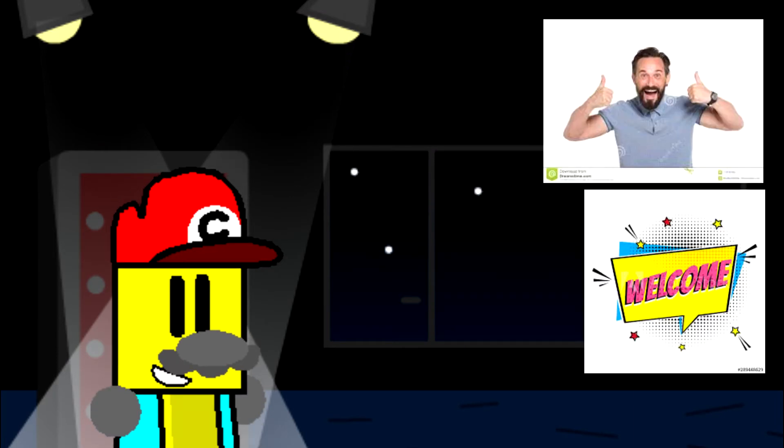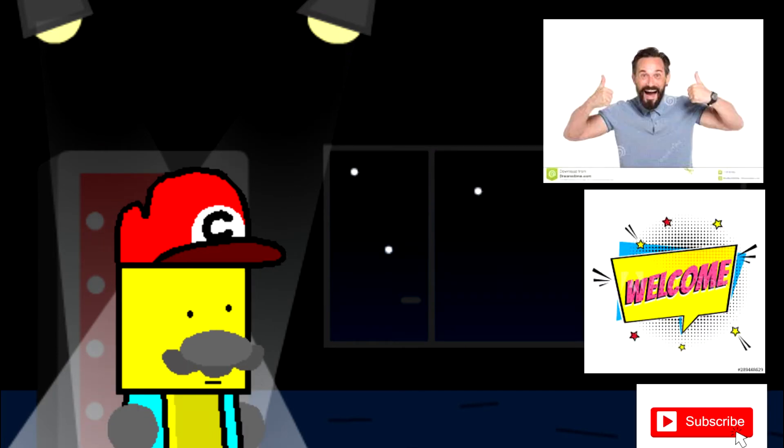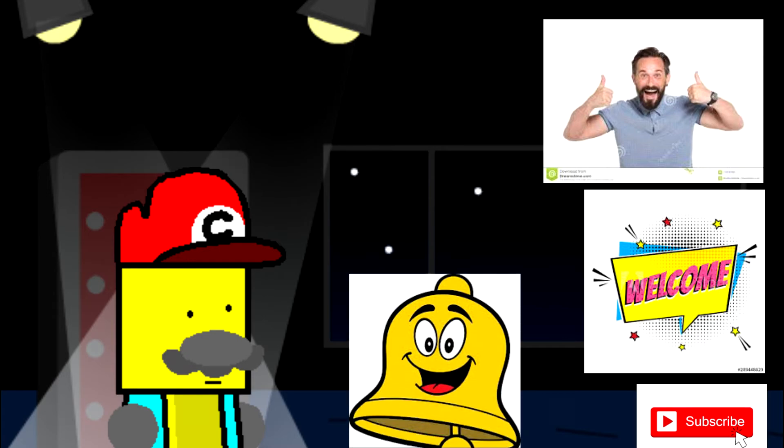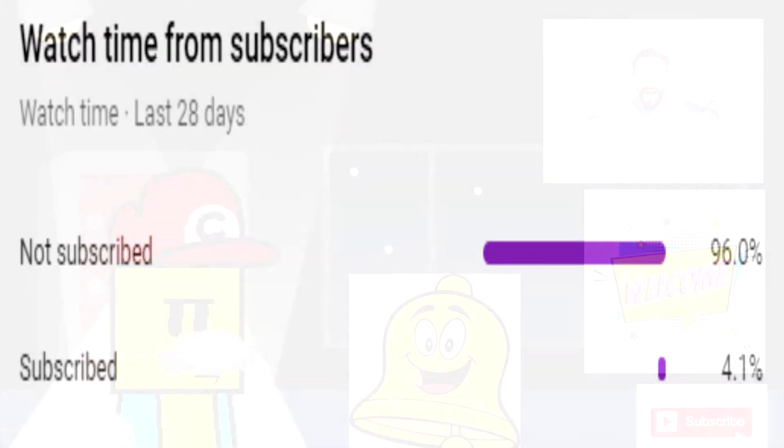Remember to like, comment, subscribe, and the bell. This purple bar thingy? Anyways, remember to stay epic, and goodbye.